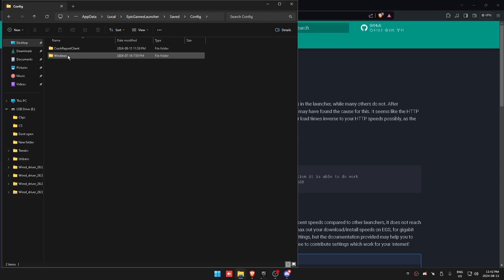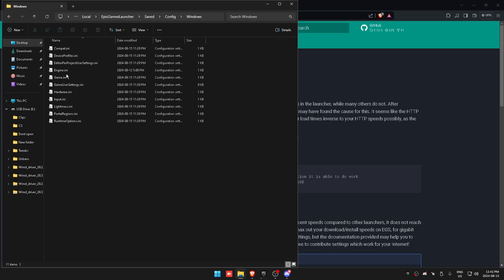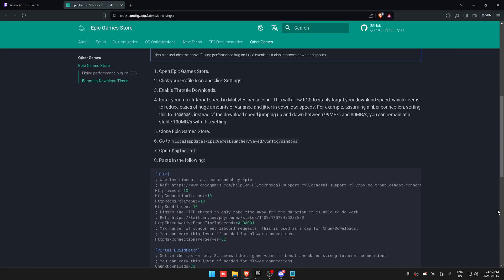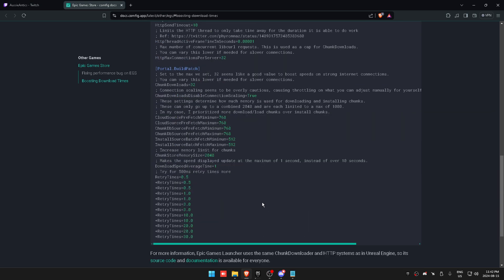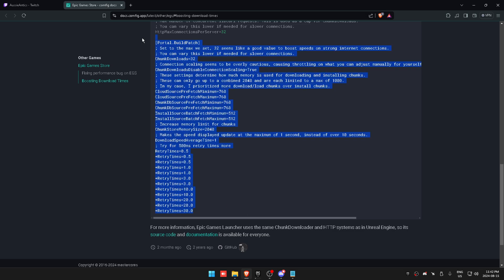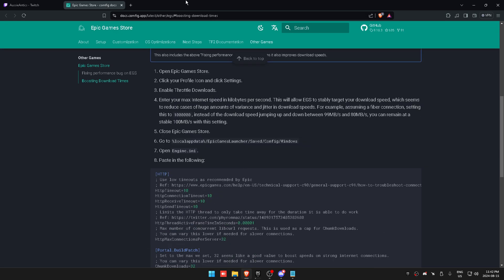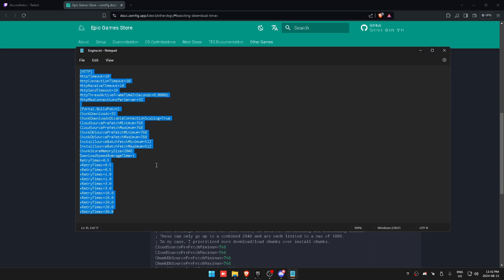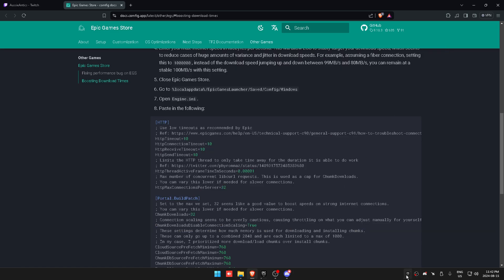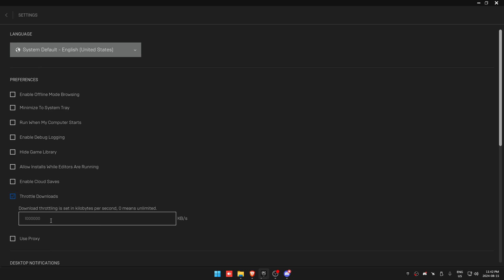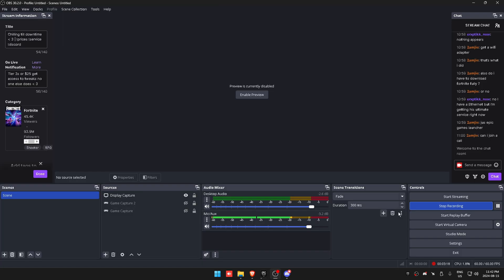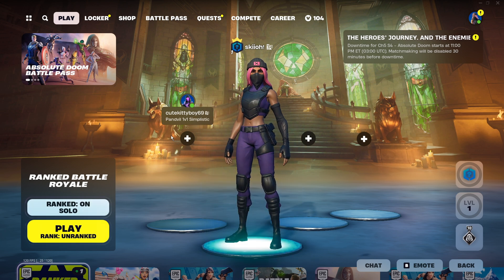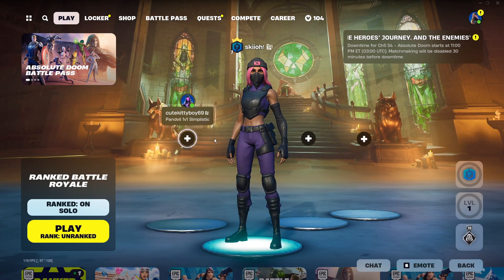Go to Saved, Config, Windows, Engine.ini. Then you're going to want to put in all of this, which again I'll leave the link in the description. Just put it all in like this, save, close, reload your Epic launcher, and bang, that's it.